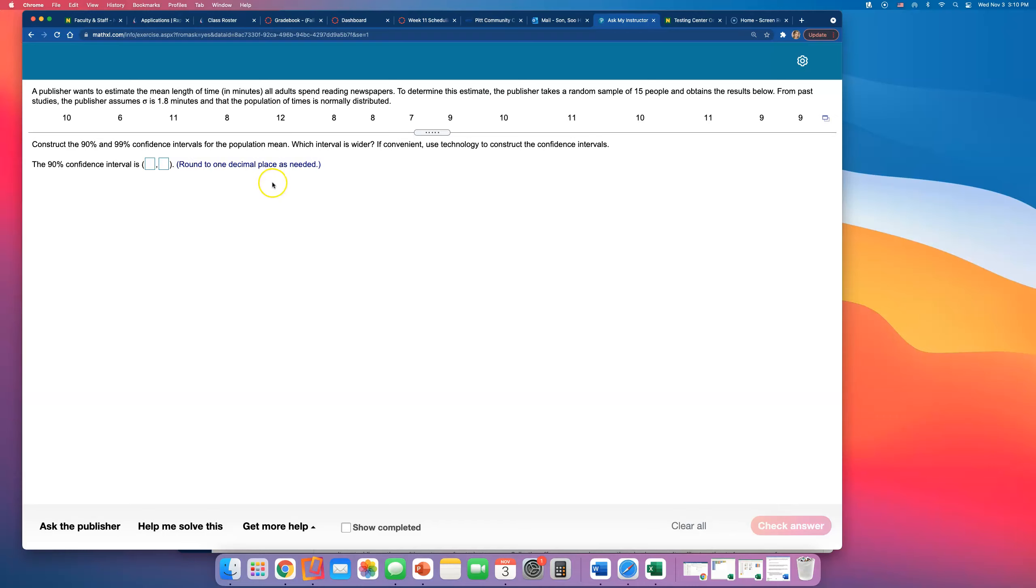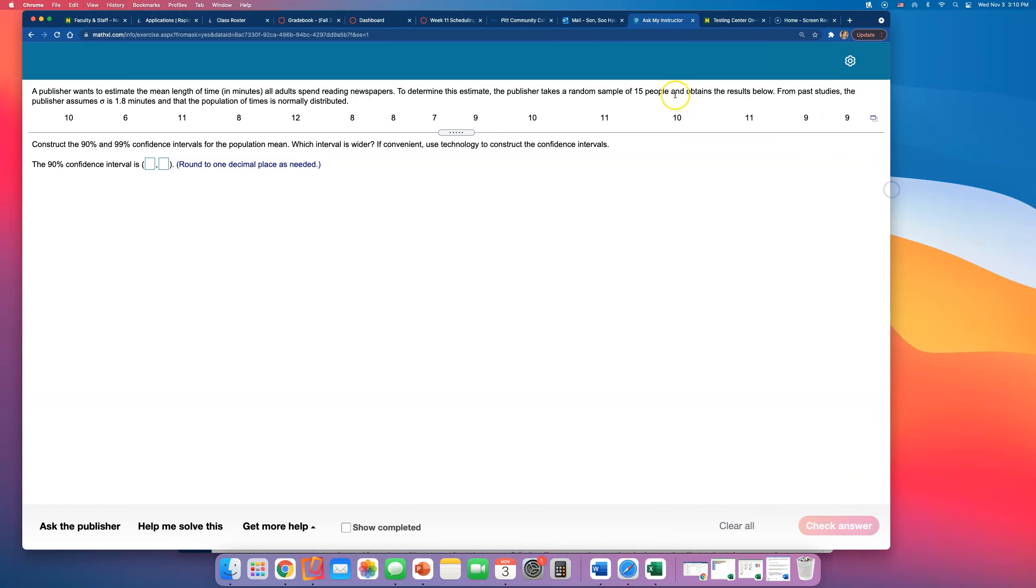A publisher wants to estimate the mean length of time in minutes all adults spend reading newspapers. To determine this estimate, the publisher takes a random sample of 15 people. Now that's a small sample size, so because it's less than 30, I'm hoping that they're going to mention that the population is normally distributed.